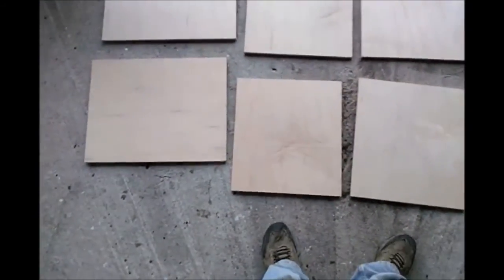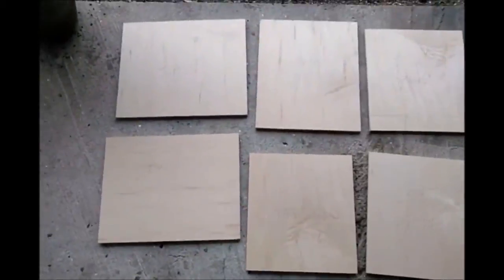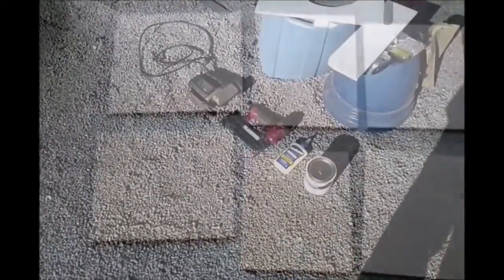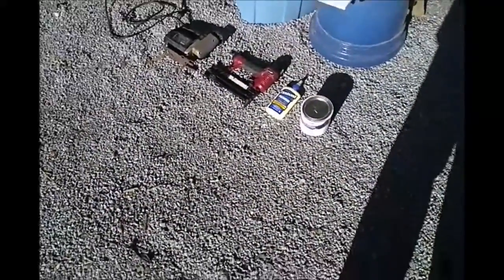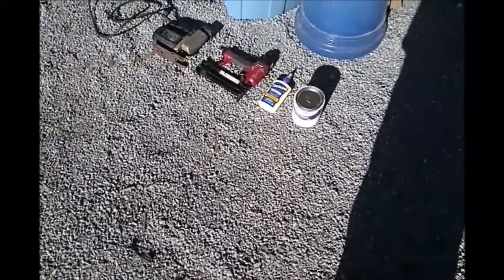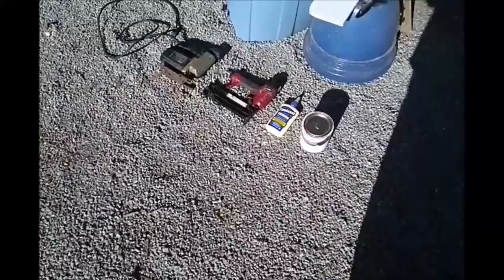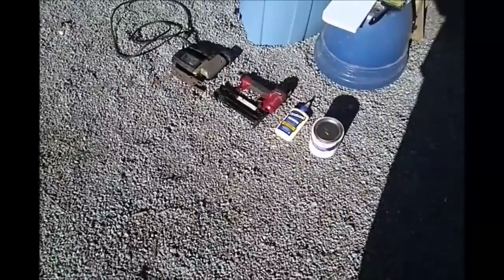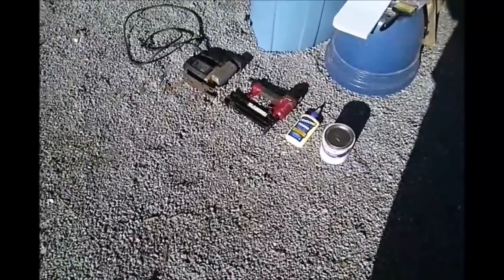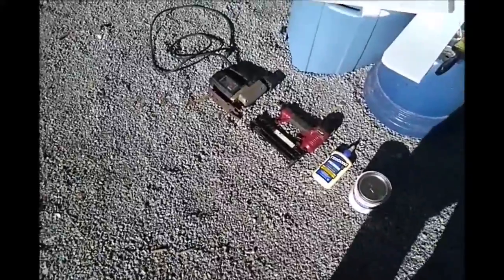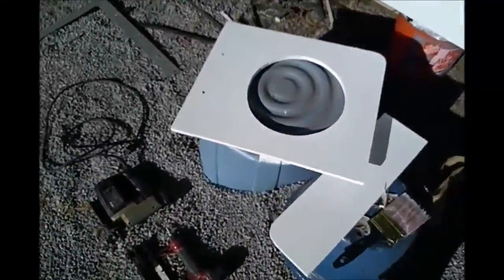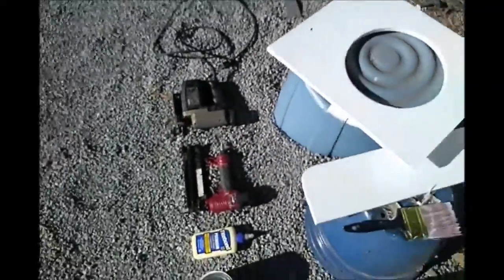All right, I used Rust-Oleum Ultra Cover gloss white, a quart of paint, and used maybe half of that. Titebond wood glue and nail gun and a jigsaw.